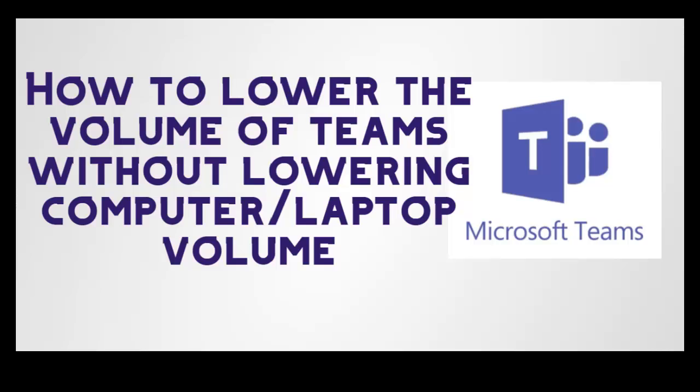Hello YouTube! Today we're going to see how to lower the volume of Teams without lowering the computer or laptop volume. This is the simplest step you can do to lower your Teams volume when you're having